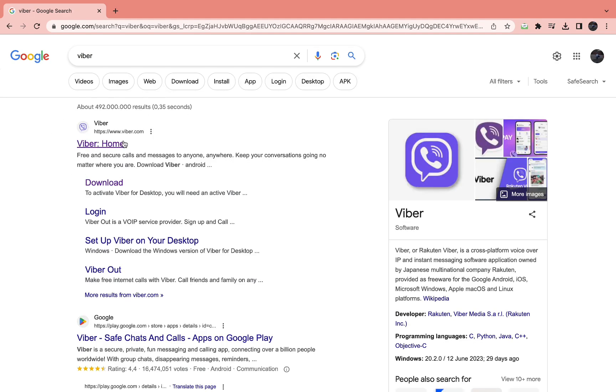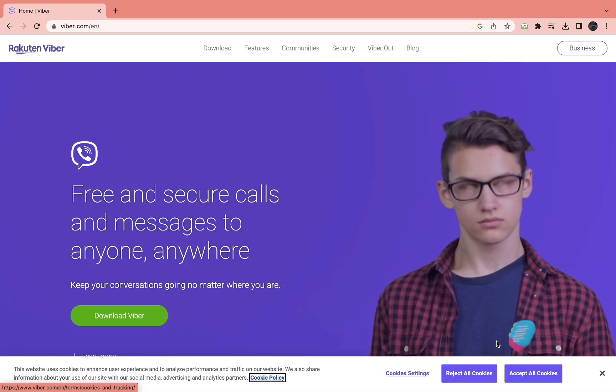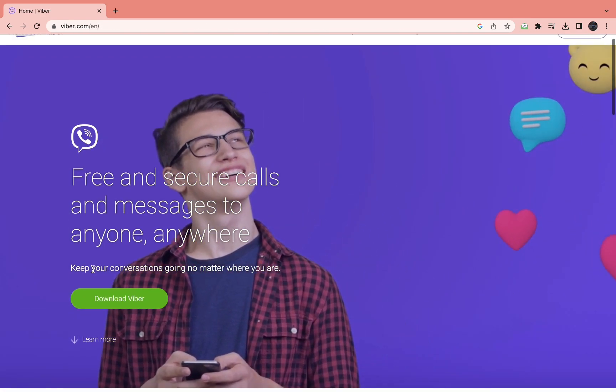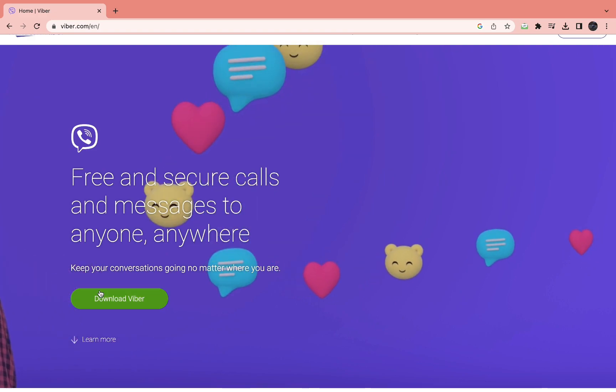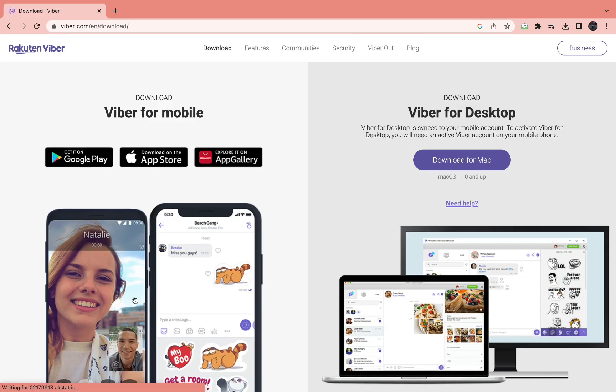Then open the Viber website right here at Viber.com and you will come to the home page. Here in the green button you can see download Viber.